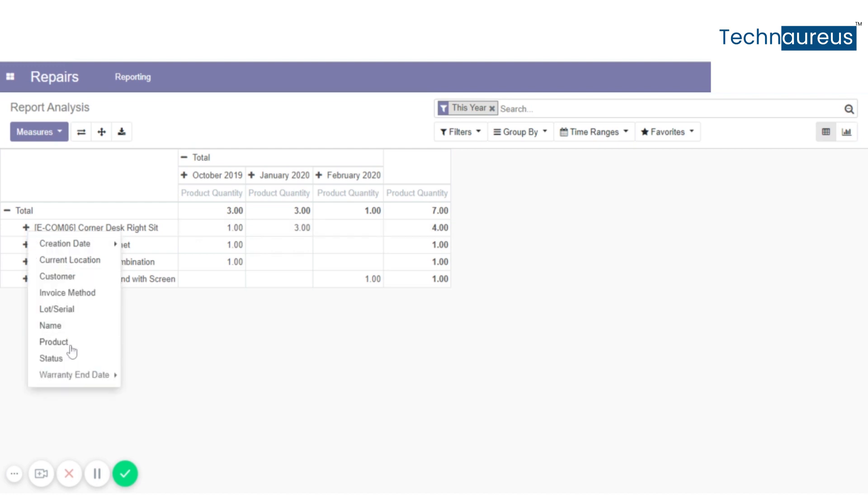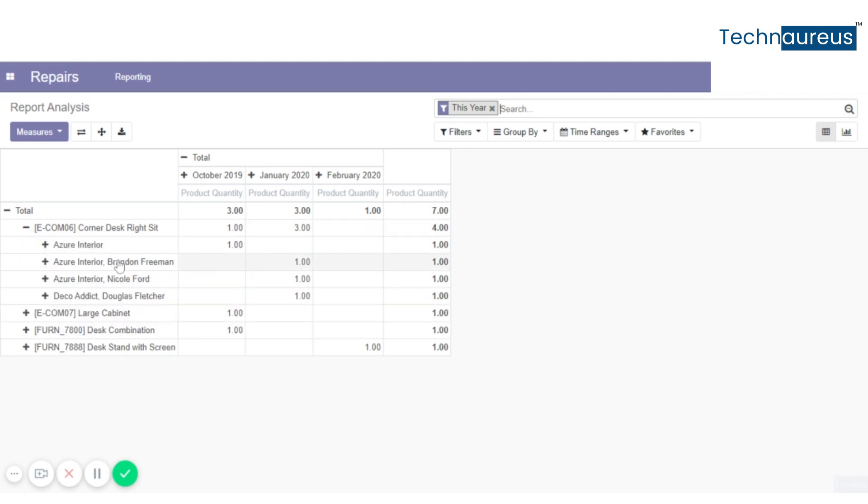You can see the product list, customer details, product quantity in each of the month.